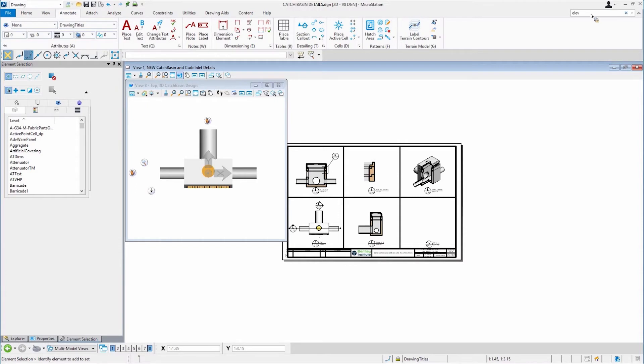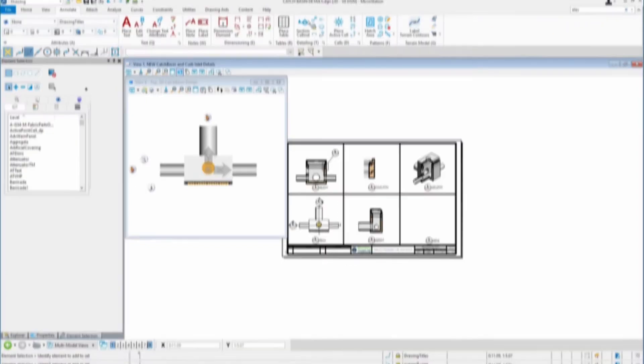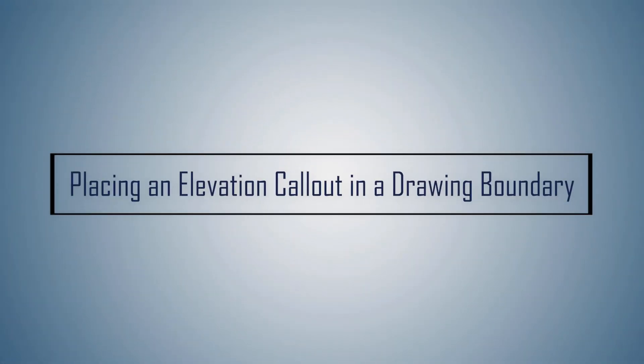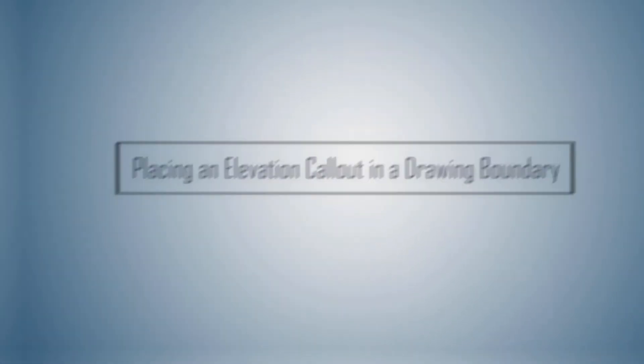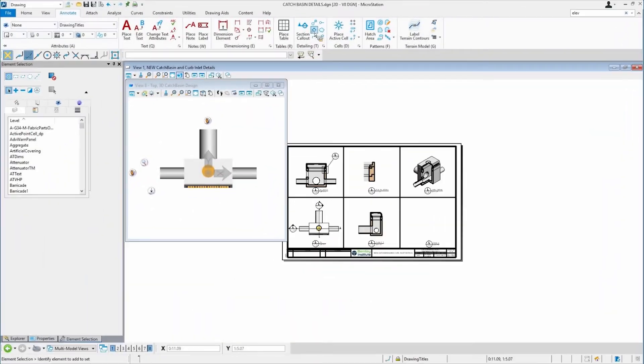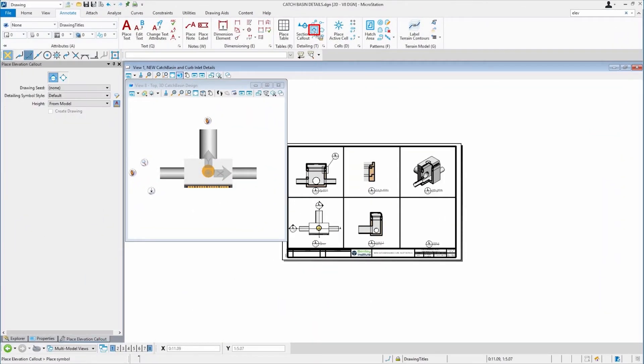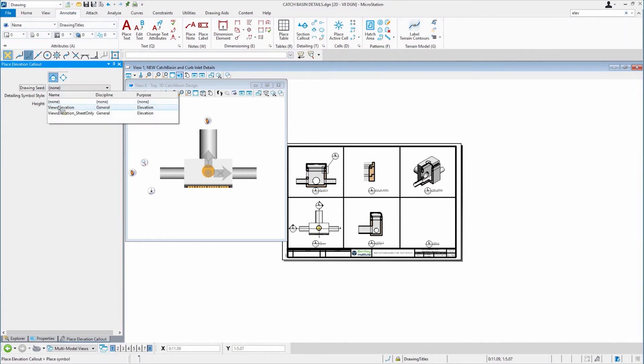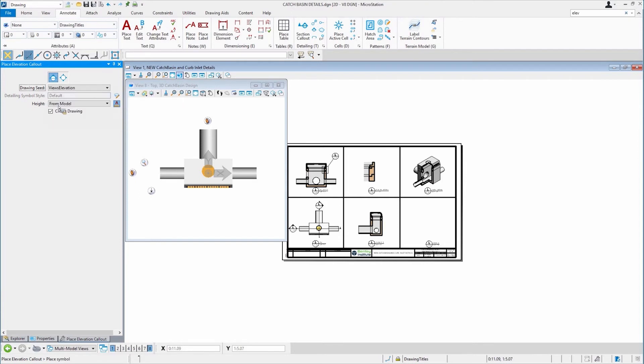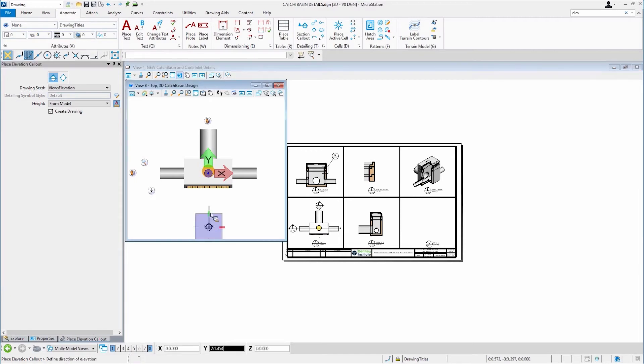When I typed in elevation, it helped me find this tool here called place elevation call out, which I'll just pick what I'm placing. I'm placing an elevation view. This is all good. I'm going to put it out here. I'm going to be looking this way at the geometry.